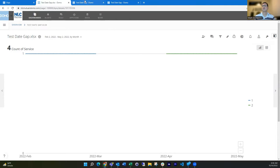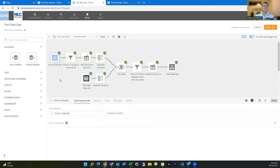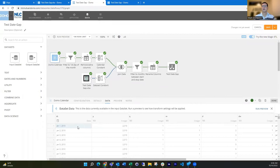So luckily, we can take care of that in Magic ETL. A key thing you want to use as part of your transformation is this Domo calendar data set. This can be found with the Domo dimensions connector and choosing the calendar data set, and it's extremely useful, used in a lot of different ways.